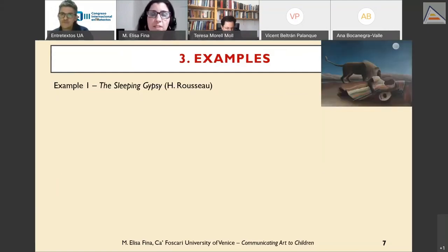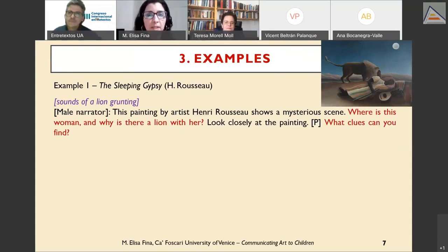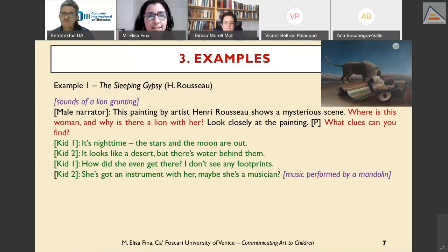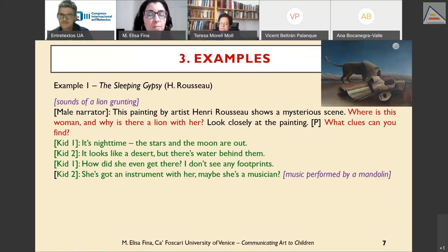Example one is 'The Sleeping Gypsy.' The script begins with the sound of a lion grunting, focusing the child's attention on the lion in the painting. This is immediately followed by didactic questions prompting the young listener to identify items in the painting. The dialogic dimension comes into play with Kid 1 and Kid 2 interacting with the narrator, providing descriptions and hypothesizing about the characters — for example, 'maybe she's a musician.' Here popularization is performed via an extraverbal element: music performed by a mandolin, the instrument lying next to the gypsy.